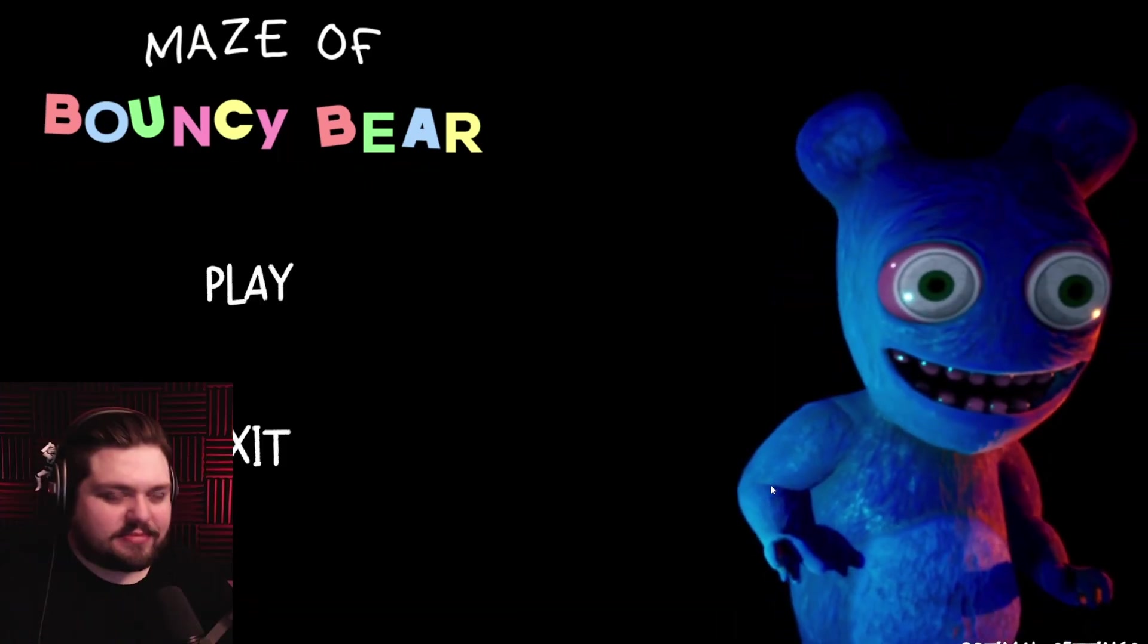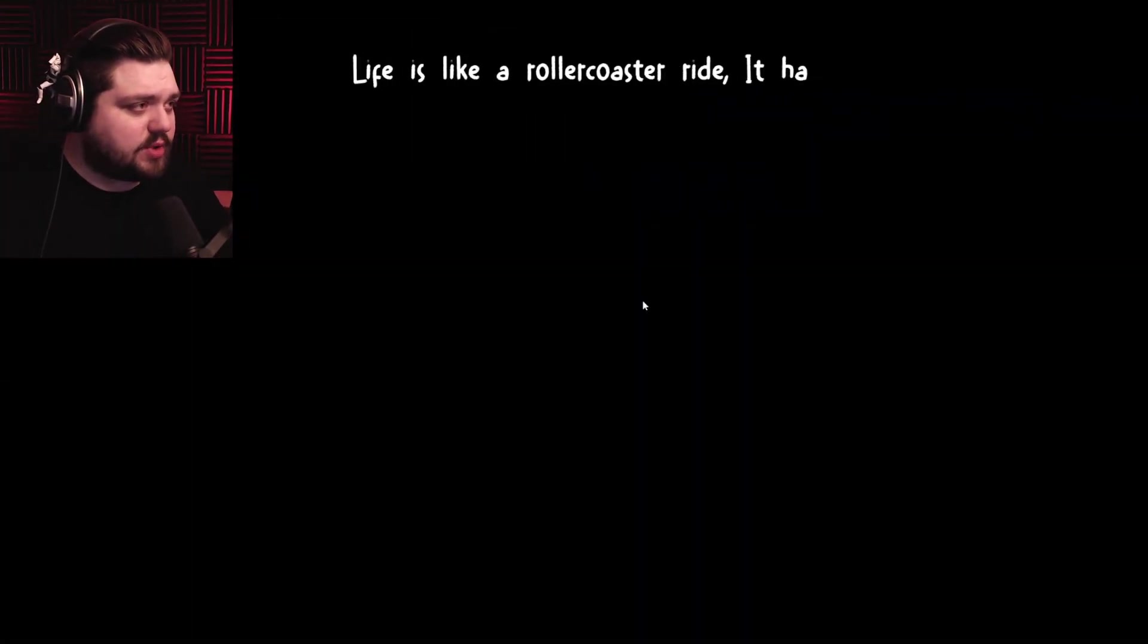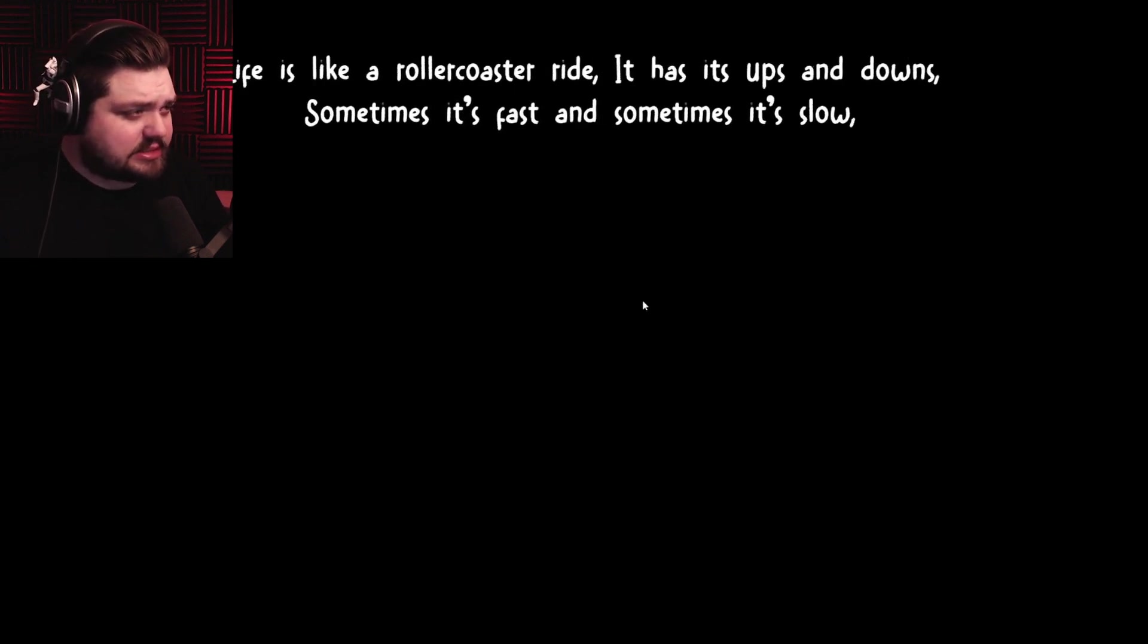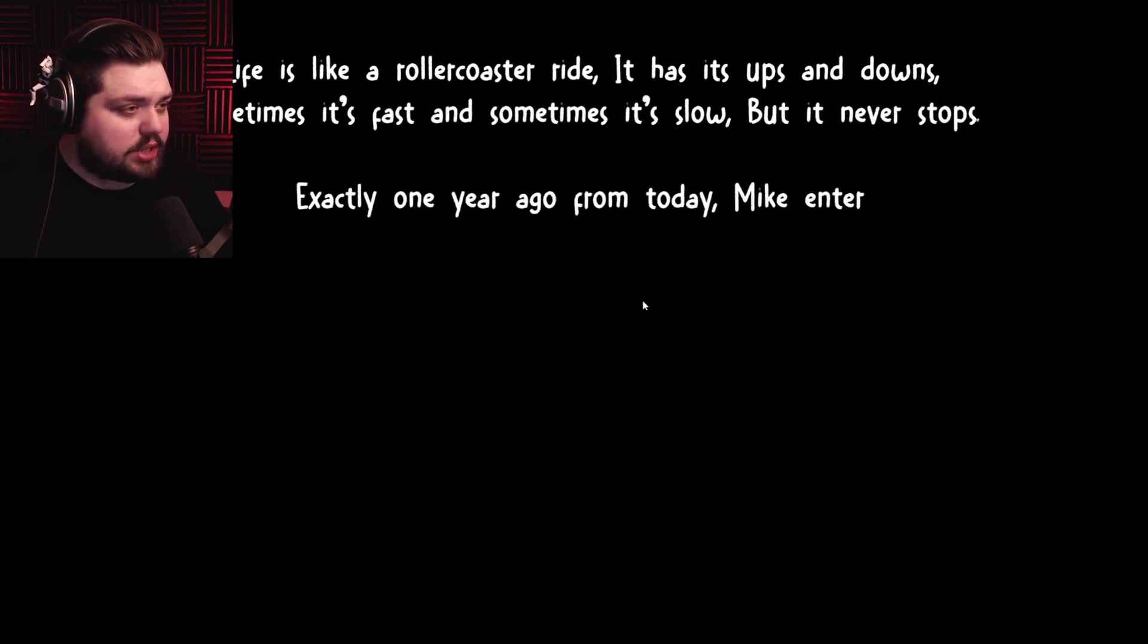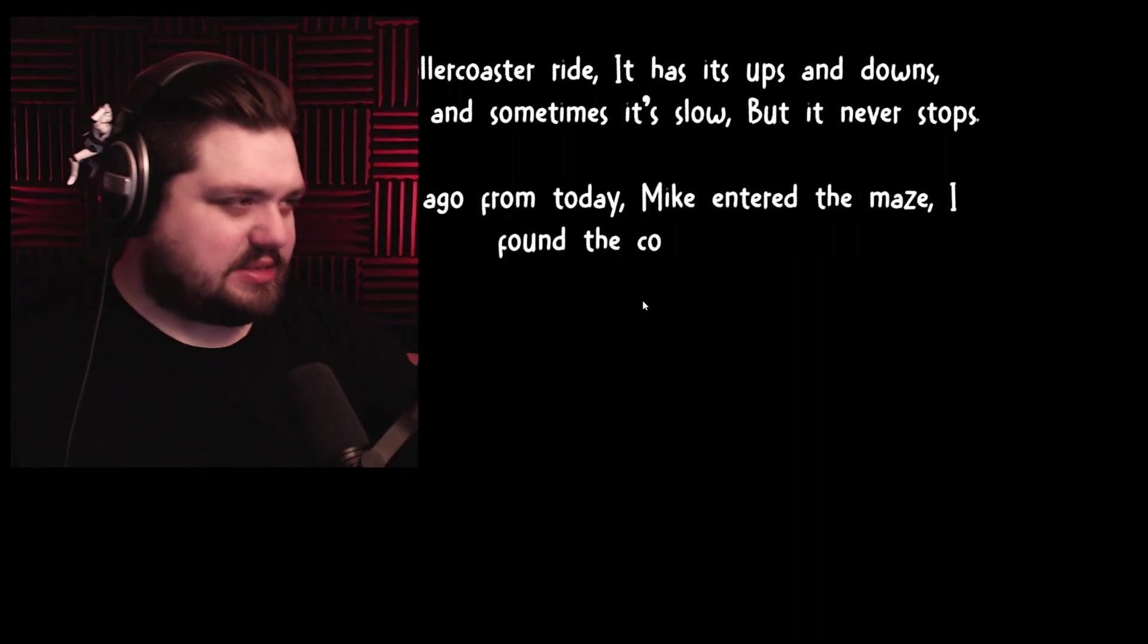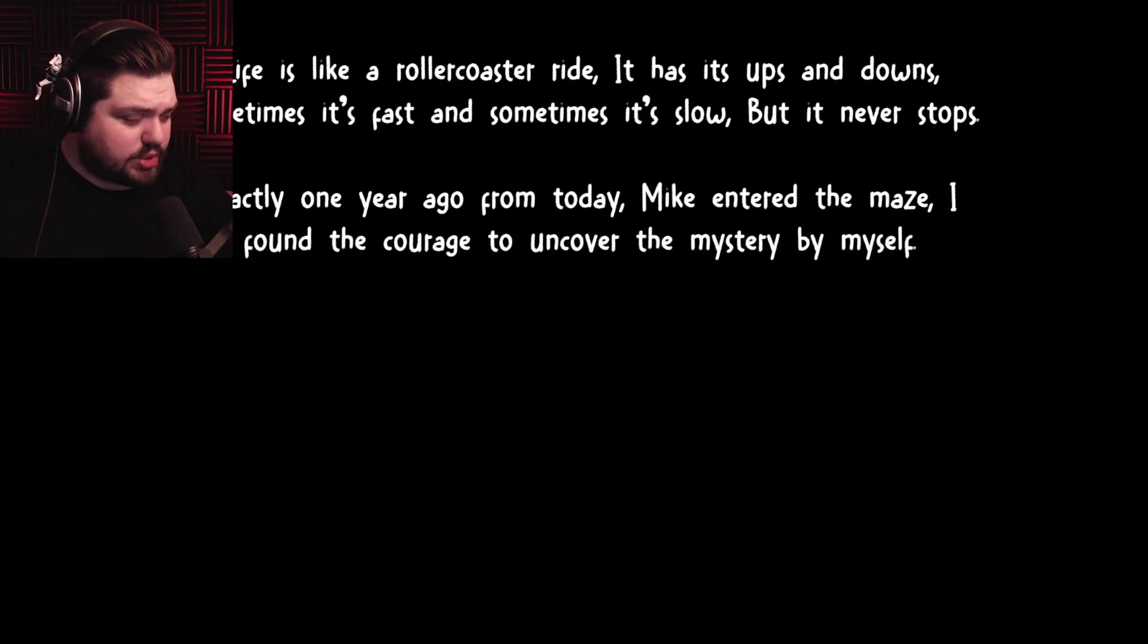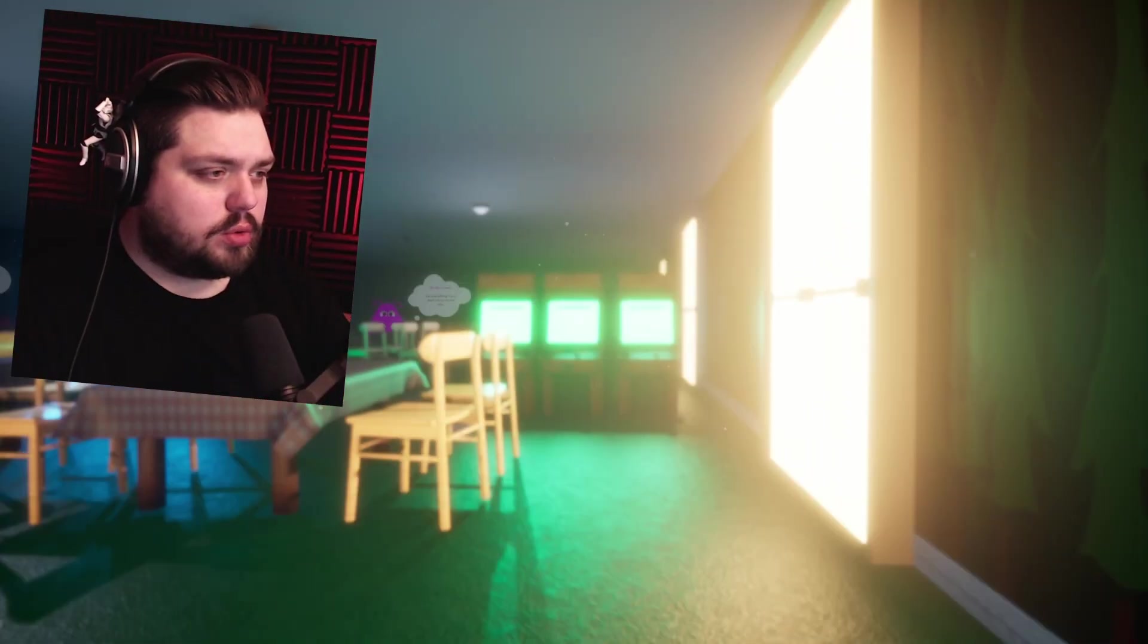Let's dive straight in. Life is like a roller coaster ride, it has its ups and downs, sometimes it's fast and sometimes it's slow but it never stops. Exactly one year ago from today, Mike entered the maze. Oh great, a maze. I found the courage to uncover the mystery by myself. Yay us, courage.